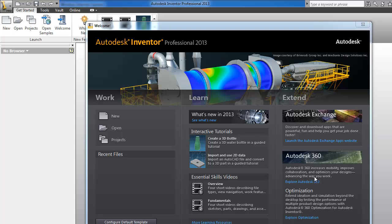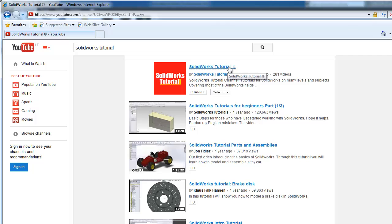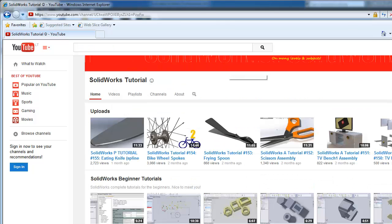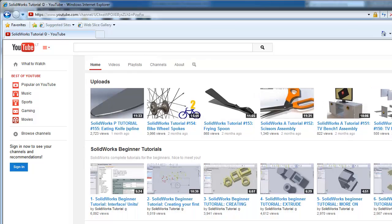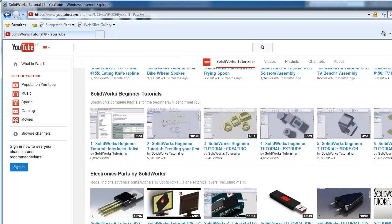We got the idea to start the Autodesk Inventor tutorial because we already started the SolidWorks tutorial channel, and it got a lot of engagement from people. It was useful and many appreciated it, so we decided to try to move the content to different programs.